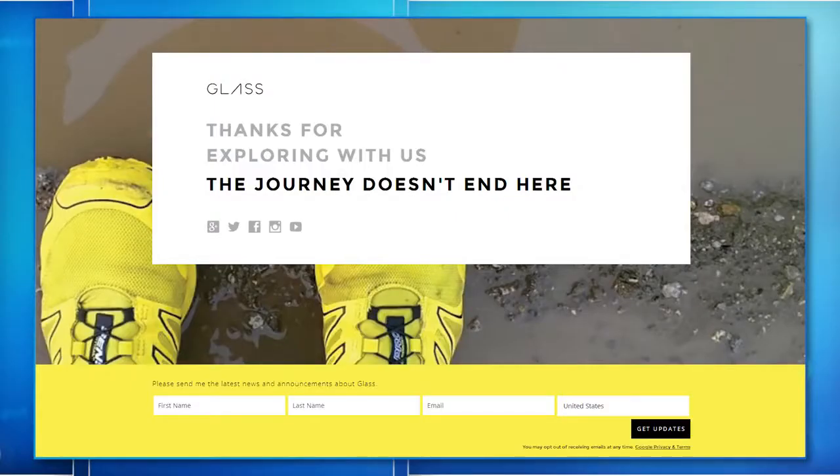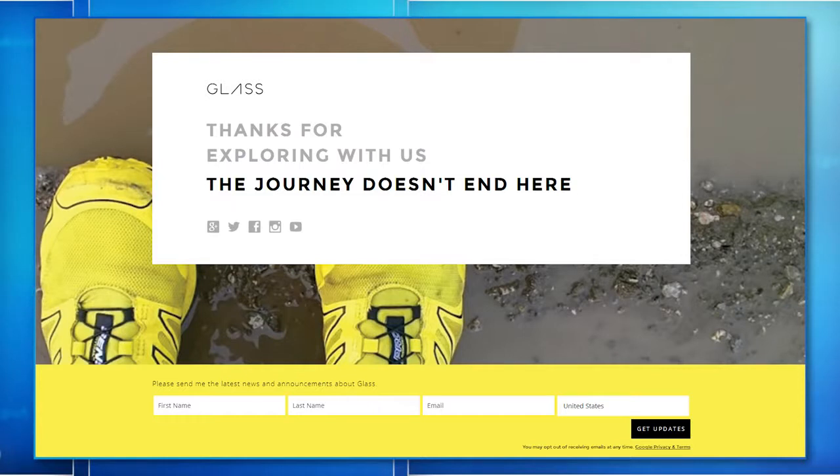If you are saving your pennies to be a Google Glass Explorer, we've got some sad news for you. You've missed your chance. Last week, Google announced that after two years, the Google Glass Explorer program has been shut down.